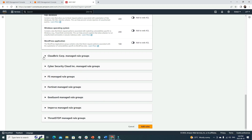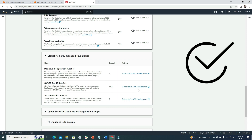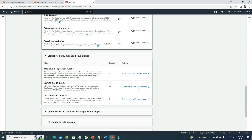Besides AWS managed rules, we also have third-party subscriptions from the AWS Marketplace. For instance, there are complete rule set packages like WebStaff rule sets. Once you subscribe to a marketplace offering, you can integrate those rules with your Web ACL to protect your resources.